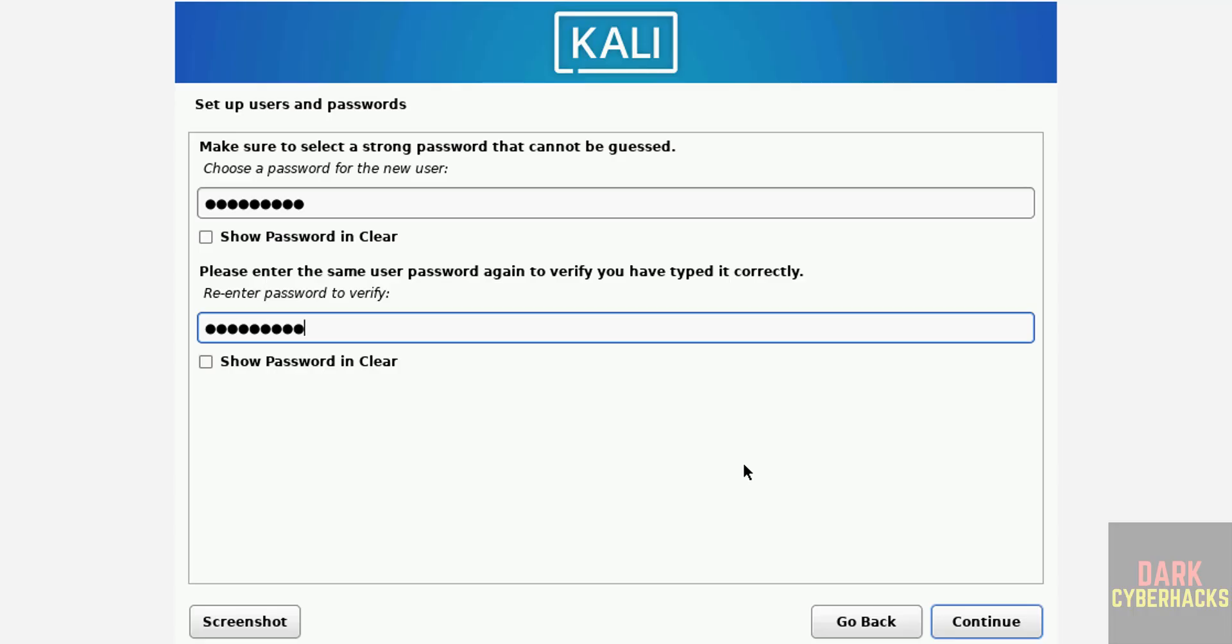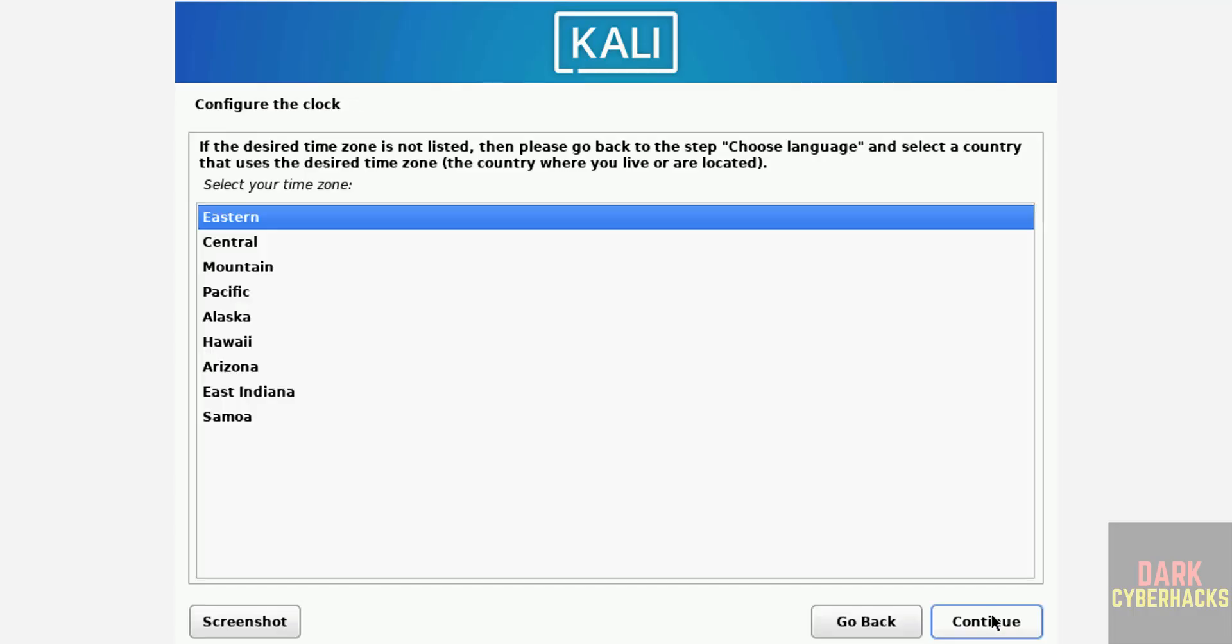Then click on continue. See here all time zones are based on US because we have selected country as United States. So select time zone from this list and click on continue.